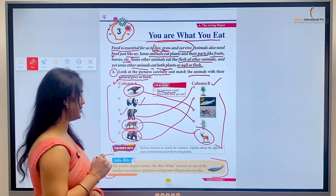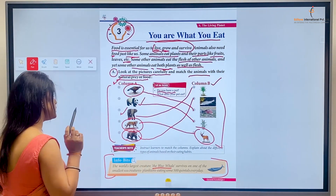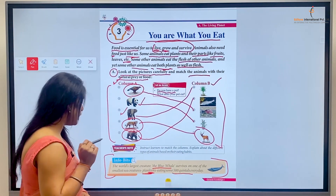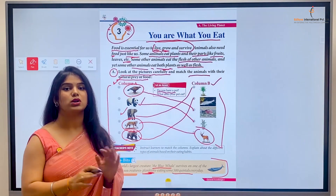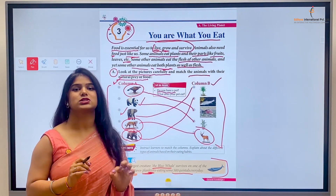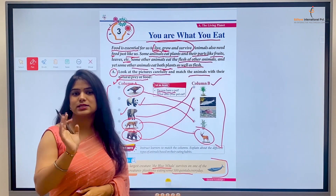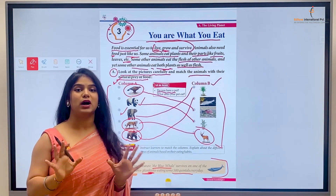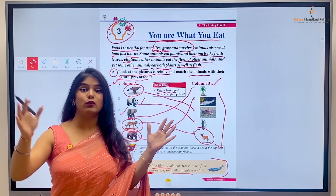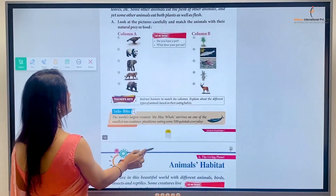Here we have been provided an info bit — yaani ki gyan ki baat. The world's largest creature, the blue whale, survives on one of the smallest sea creatures — planktons — eating some 500 quintillion every day. Blue whale jo ki underwater mein rehta hai, ek water animal hai jo bohot chote sea creatures ko kha kar apna pet bharta hai. Un sea creatures ka naam hai planktons, aur woh kam se kam 500 quintillion khaata hai — woh bhi har roz!